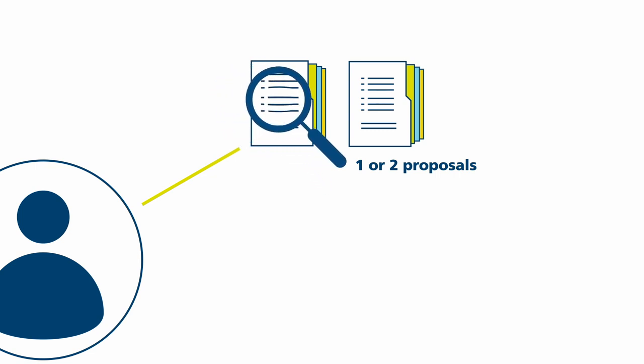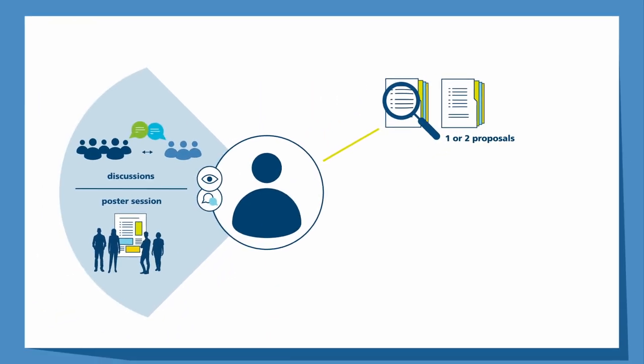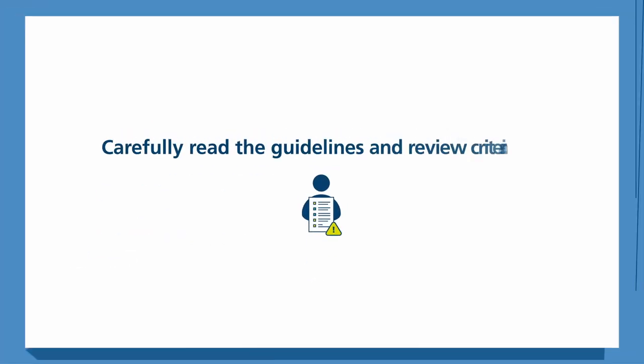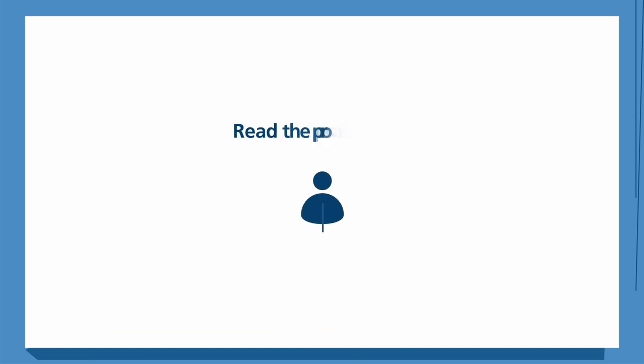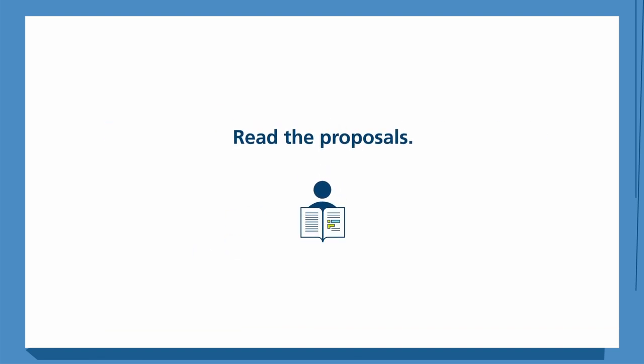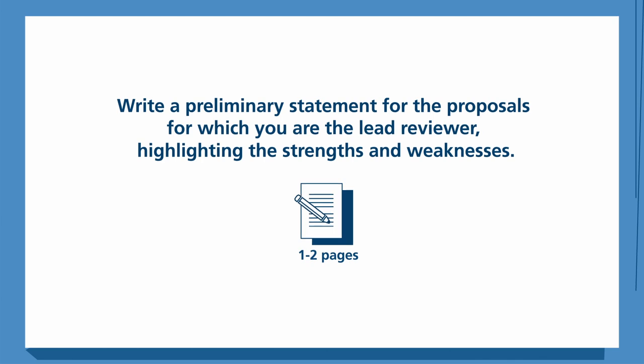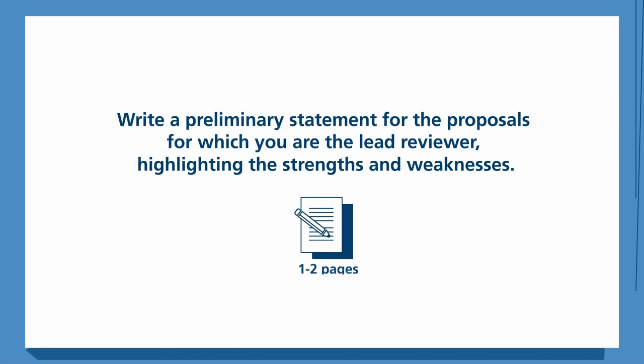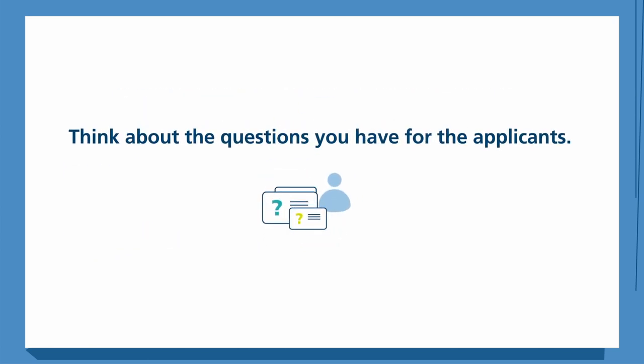You and the other reviewers will have the opportunity to discuss your questions on the proposals with a group of applicants. For the review panel, you will have to prepare the following: carefully read the guidelines and review criteria, read the proposals, write a preliminary statement for the proposals for which you are the lead reviewer highlighting the strengths and weaknesses, and think about the questions you would like to address to the applicants.